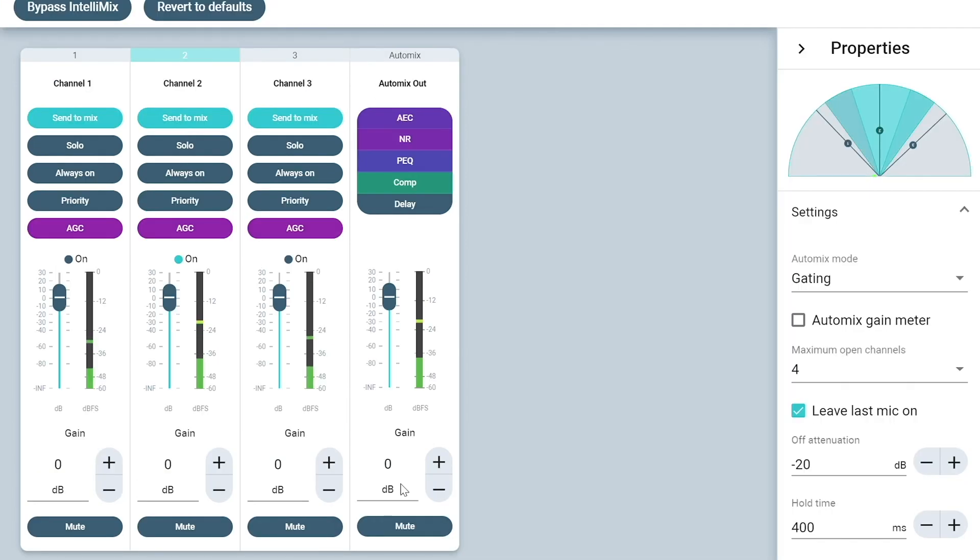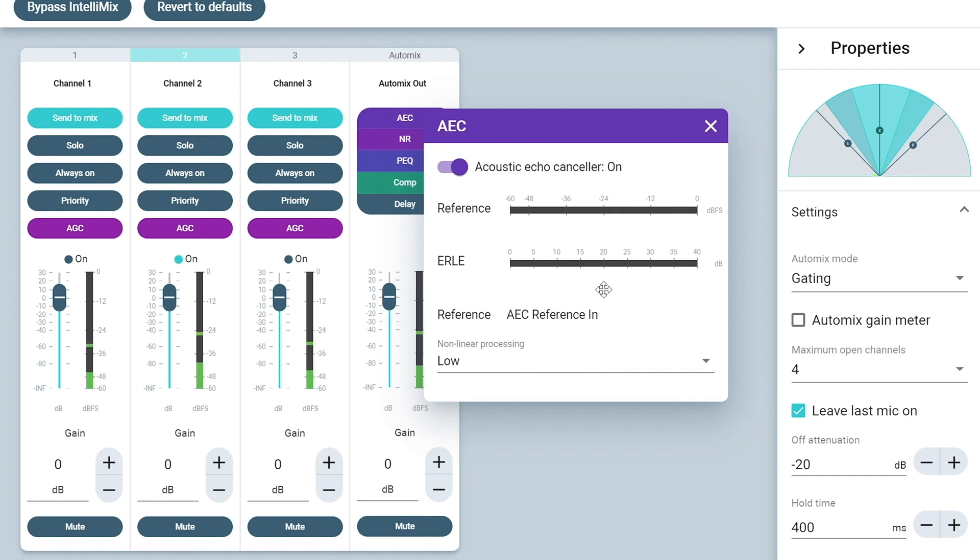So we want to look at the acoustic echo cancellation here. And you notice that the nonlinear processing is set to low right now and that is the recommended setting. However, if you do have an echo during a test call, you can change that to medium or high. So now we'll go ahead and shut down the AEC.